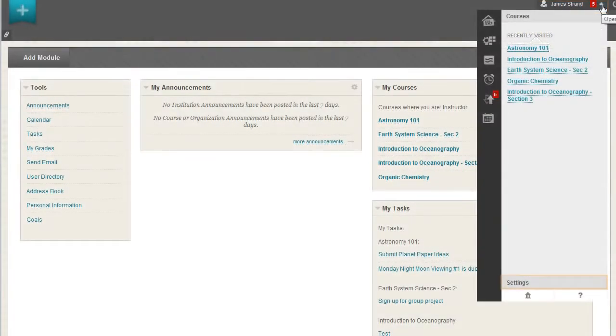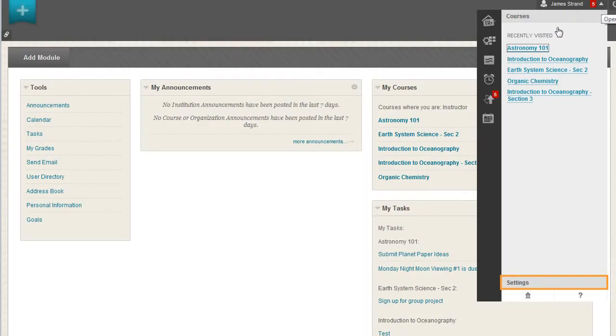Click Settings to edit your personal information, change your password and personal settings, upload an avatar, or set privacy options.